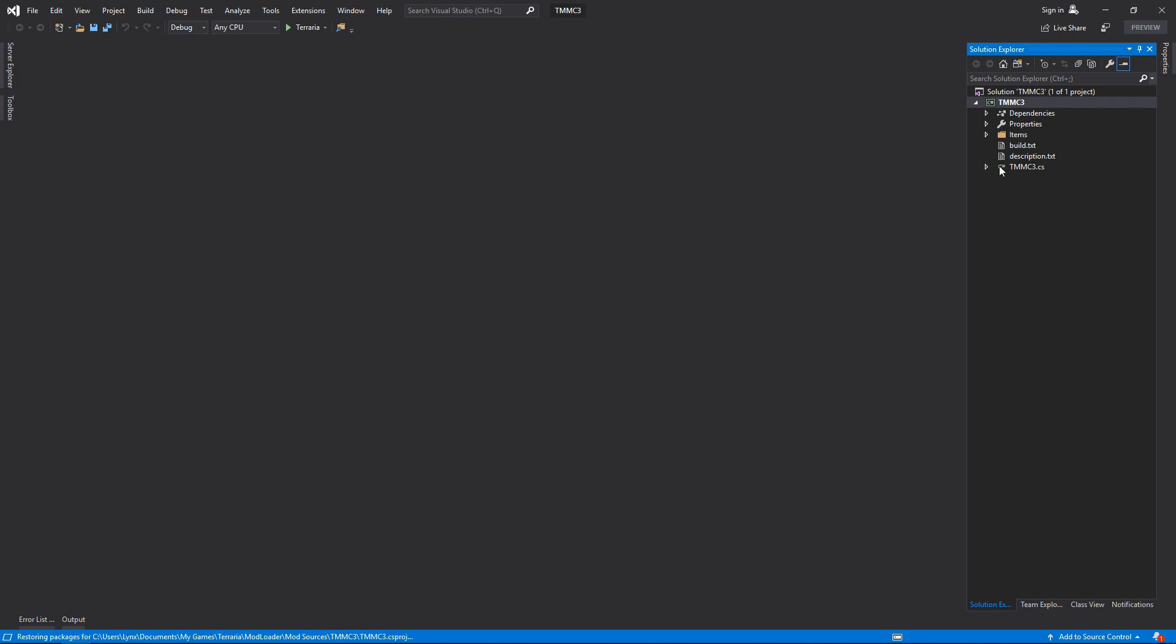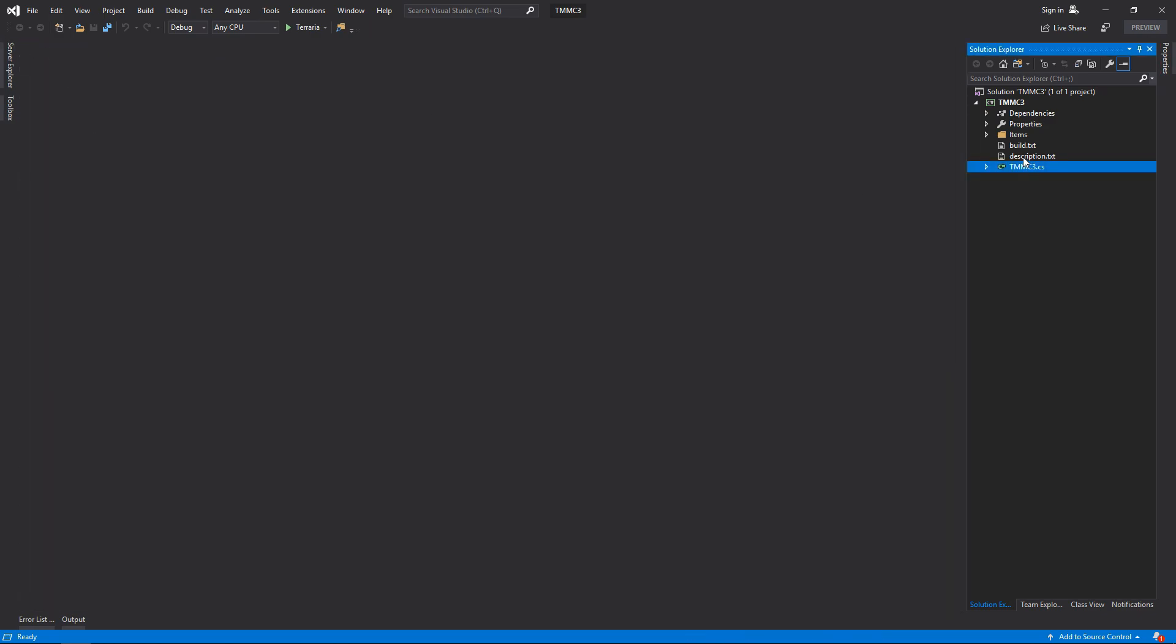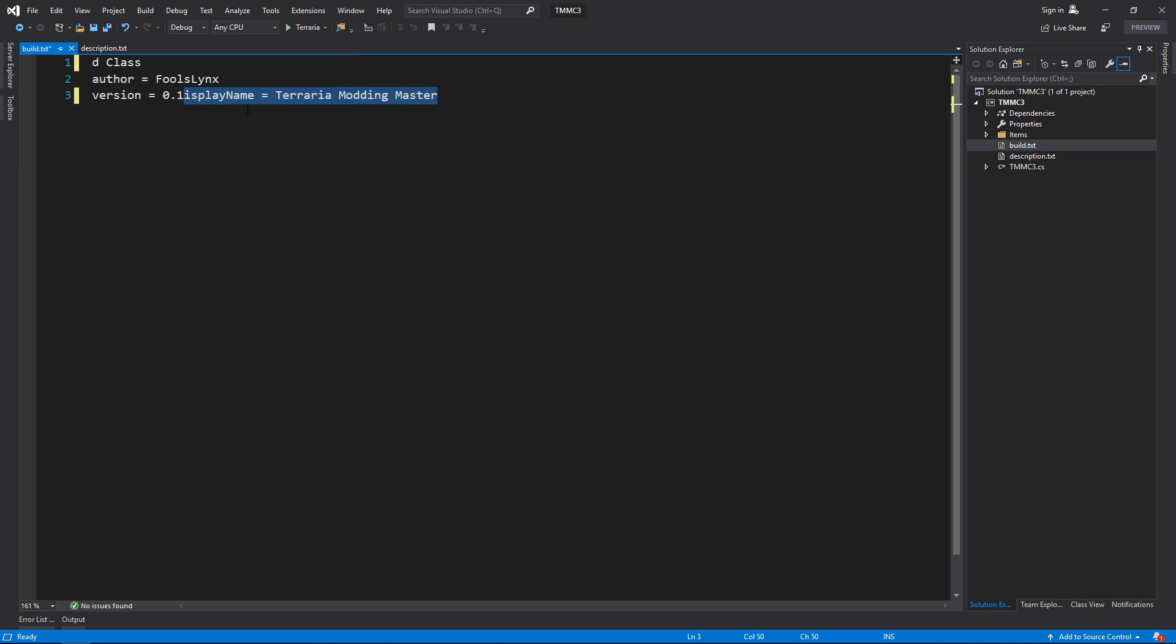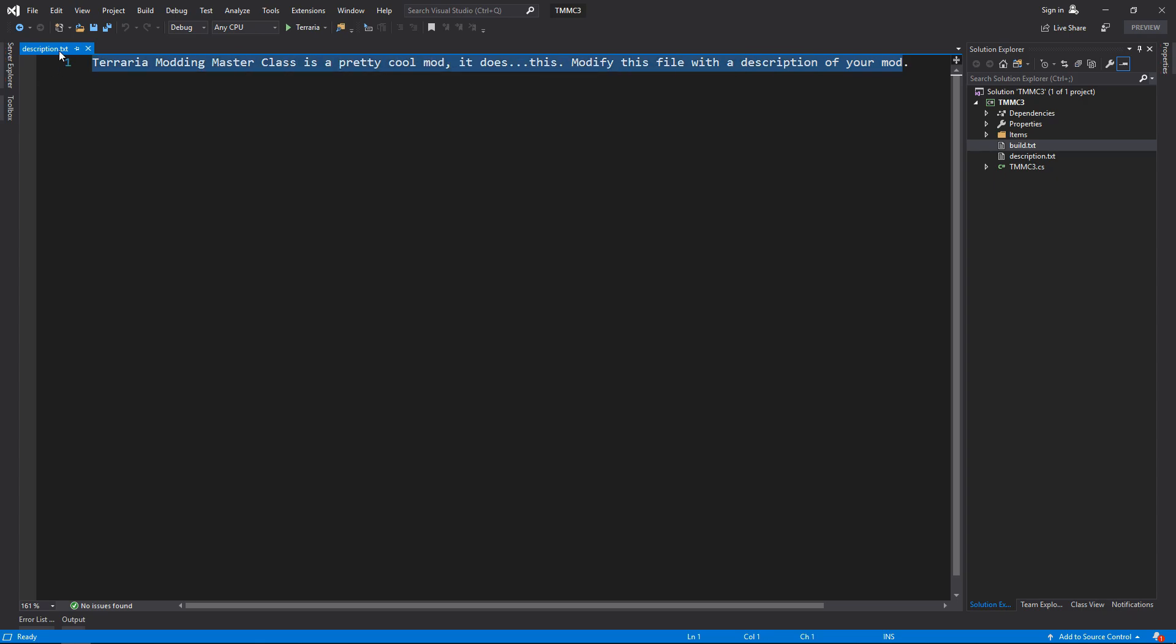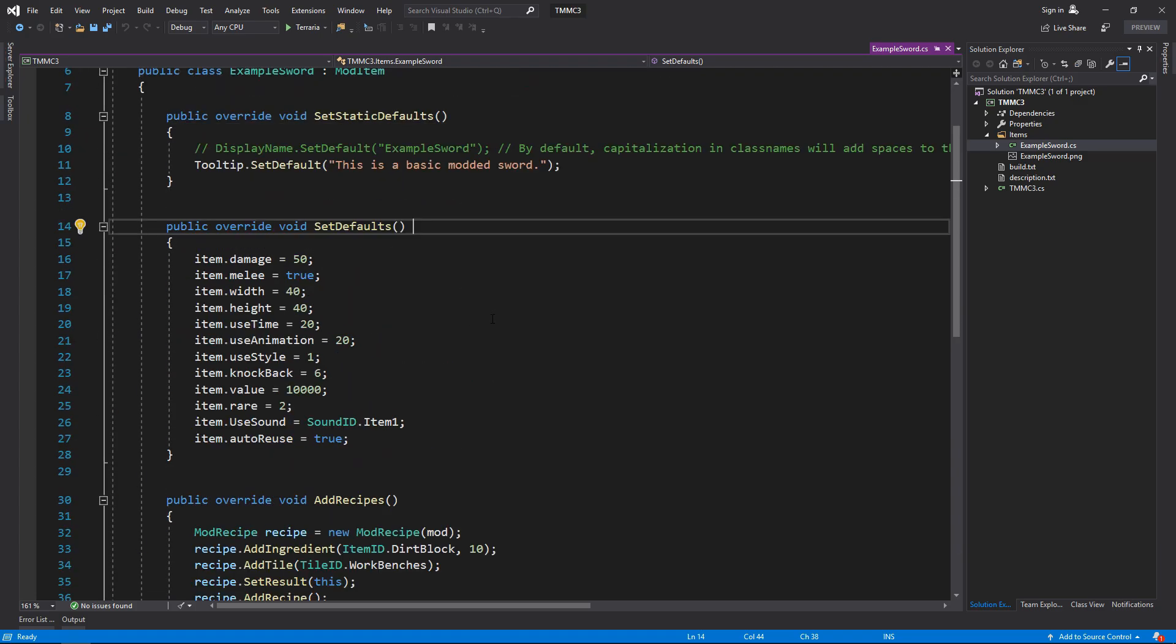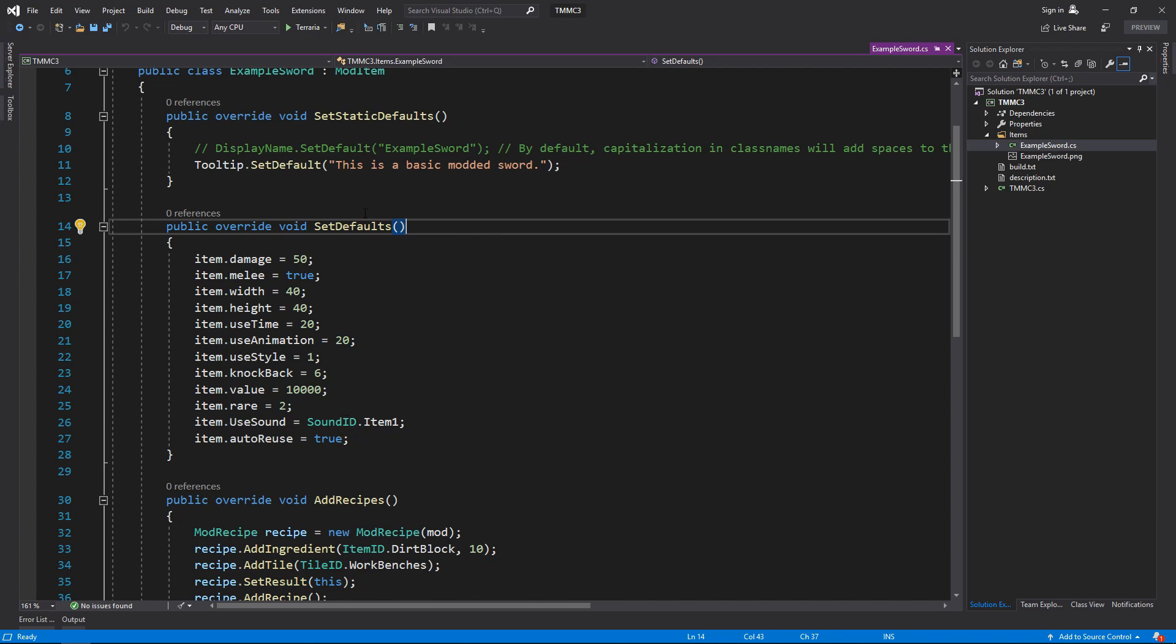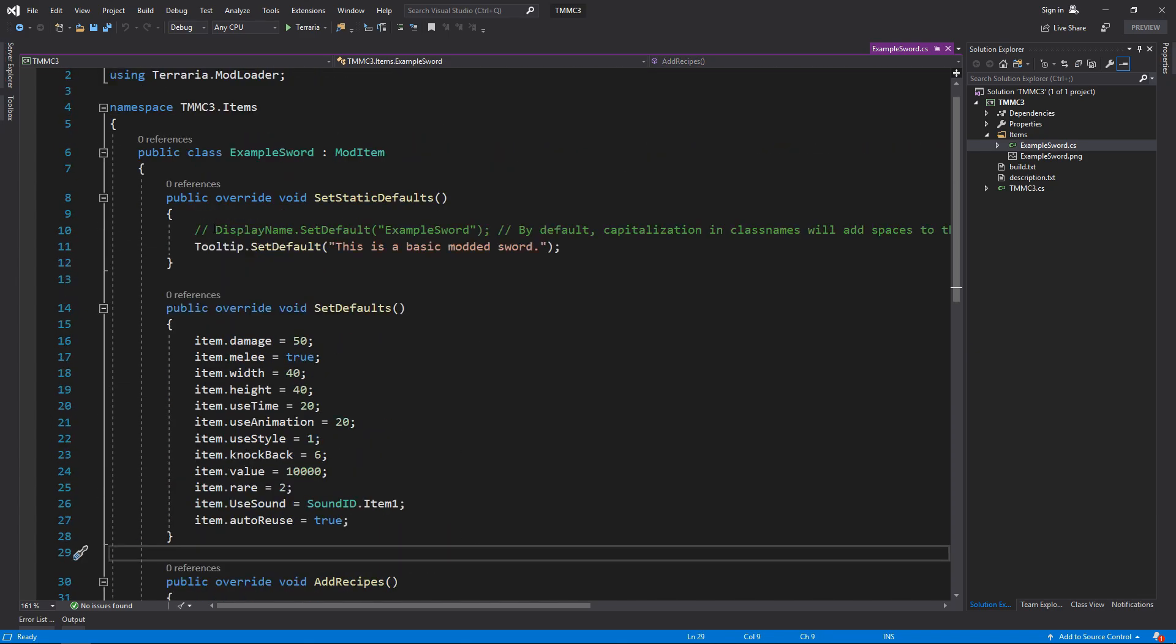And as you can see it's all set up already. You've got your mod class which has the constructor itself. You've got a description in build.txt which has the information displayed. In the description, inside the items folder you have the example sword that shows the set static defaults, set static defaults, and add recipes.